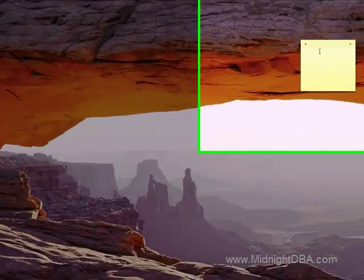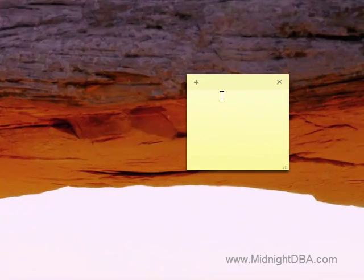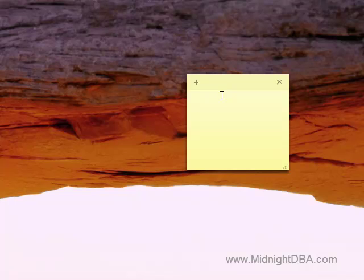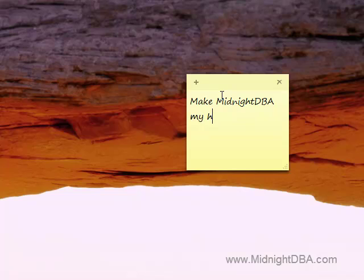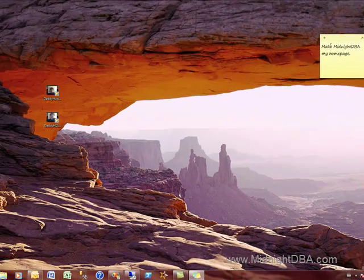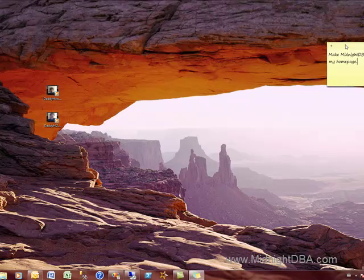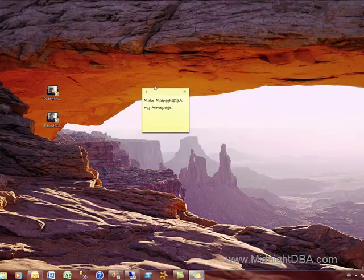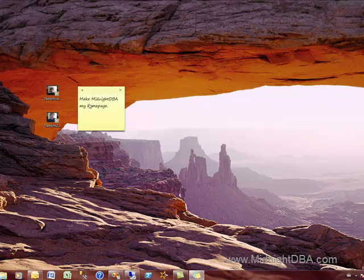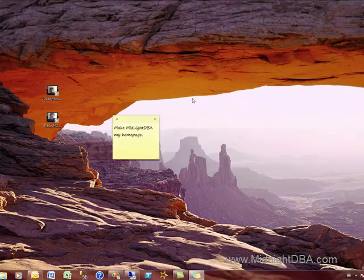They stay on the desktop, and you can stack these guys up one after another just for things that you don't want to forget. So if I wanted to make a sticky note that says make Midnight DBA my home page, if I didn't want to forget that, then I could put that there.